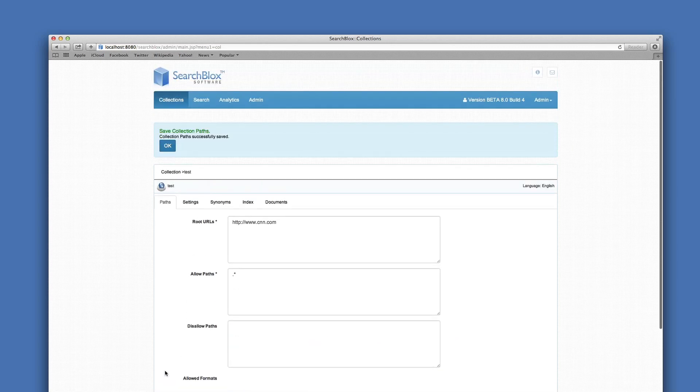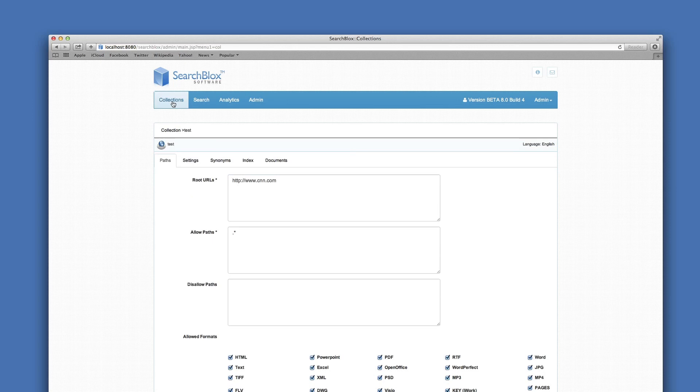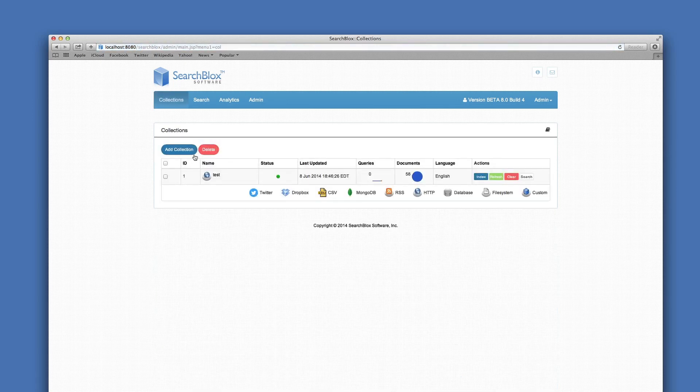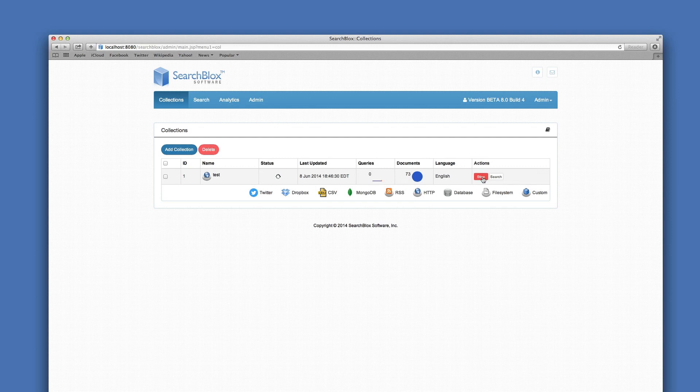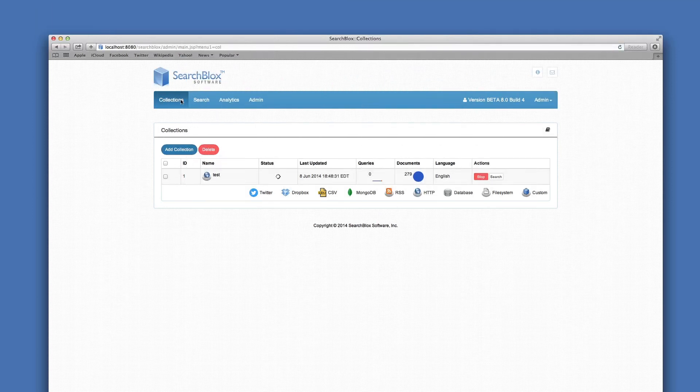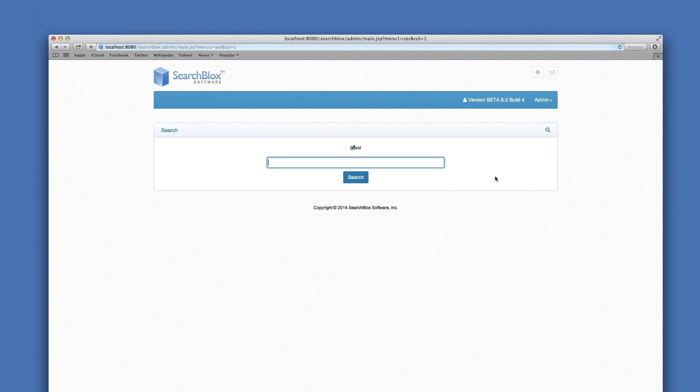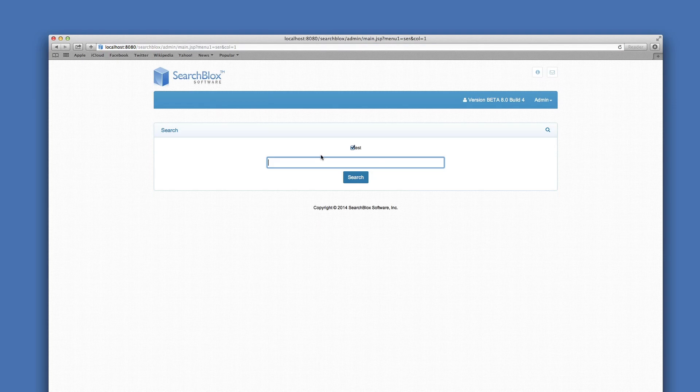Go back to the main admin page by using the Collections menu tab. You can now start to index. One of the newest features of 8.0 are the Front Page Indexing button and Search button. Because I have started to index my URL, I can now start searching.